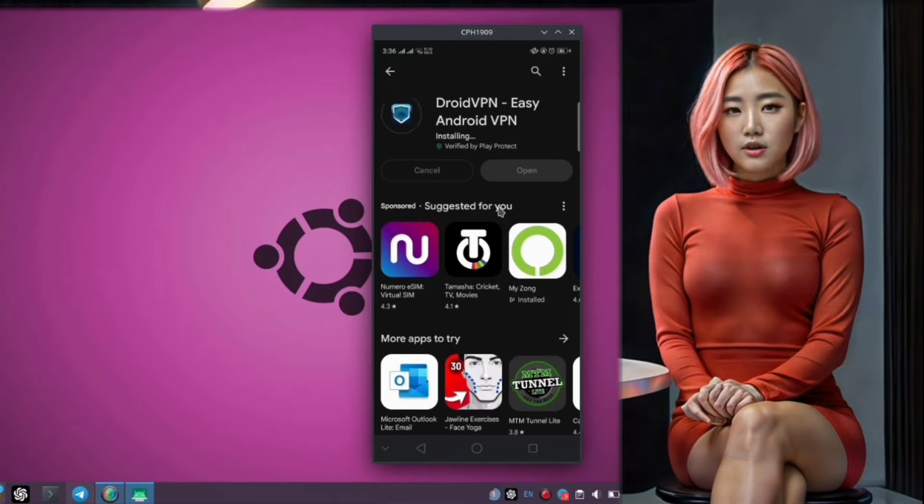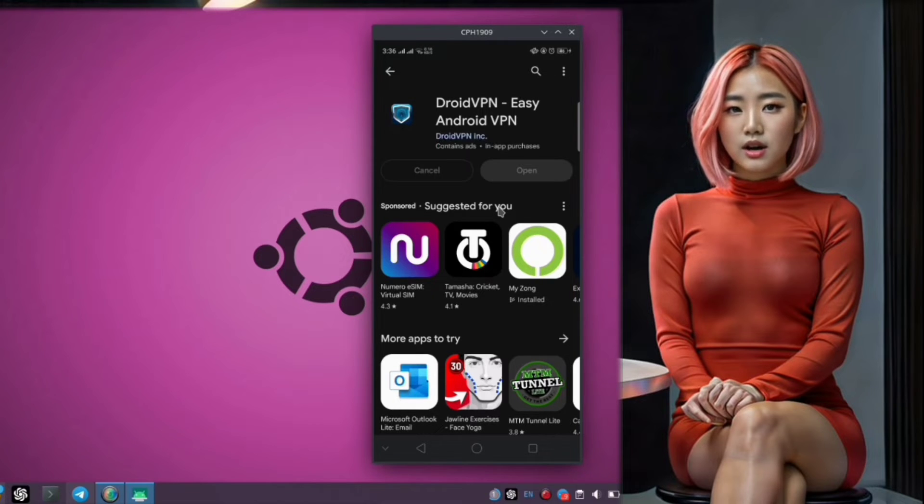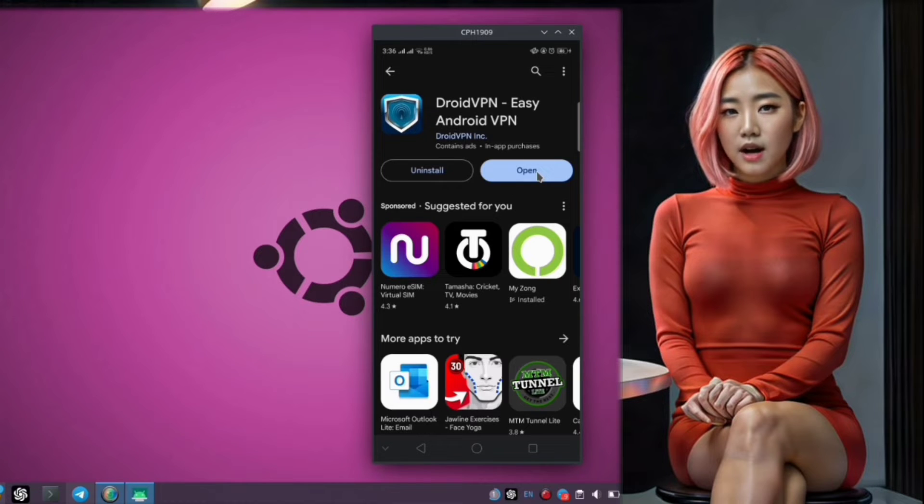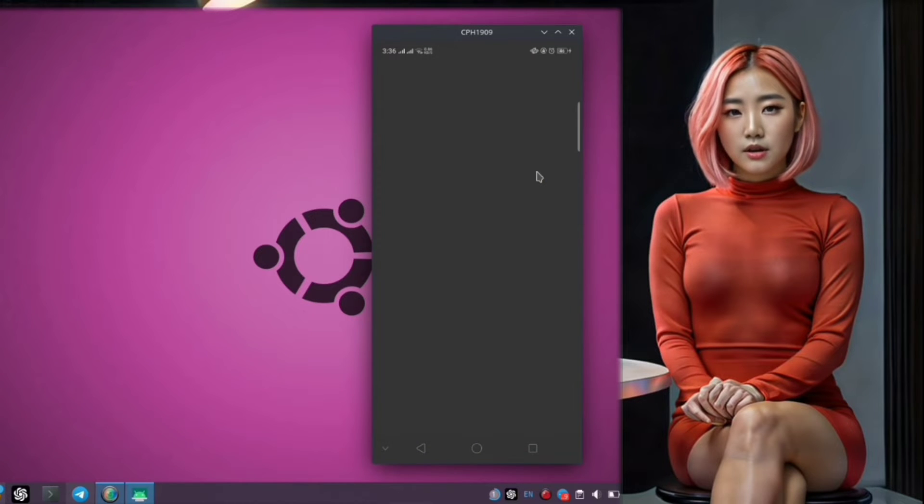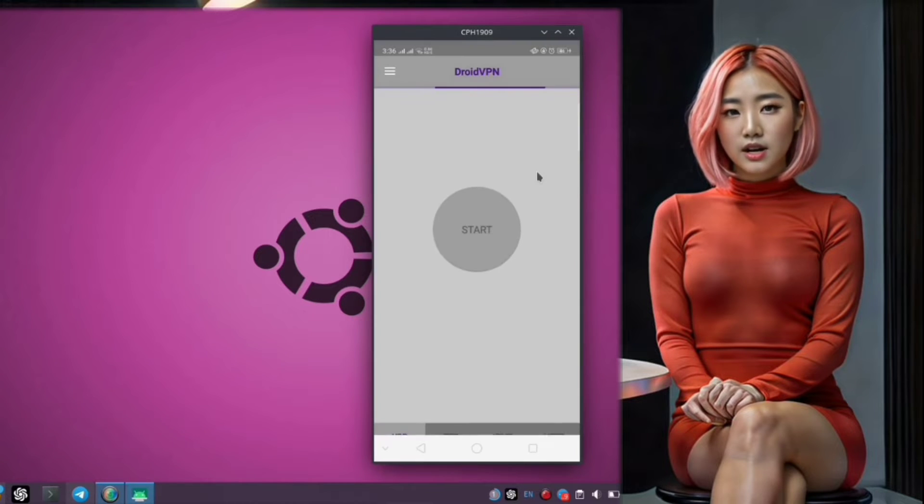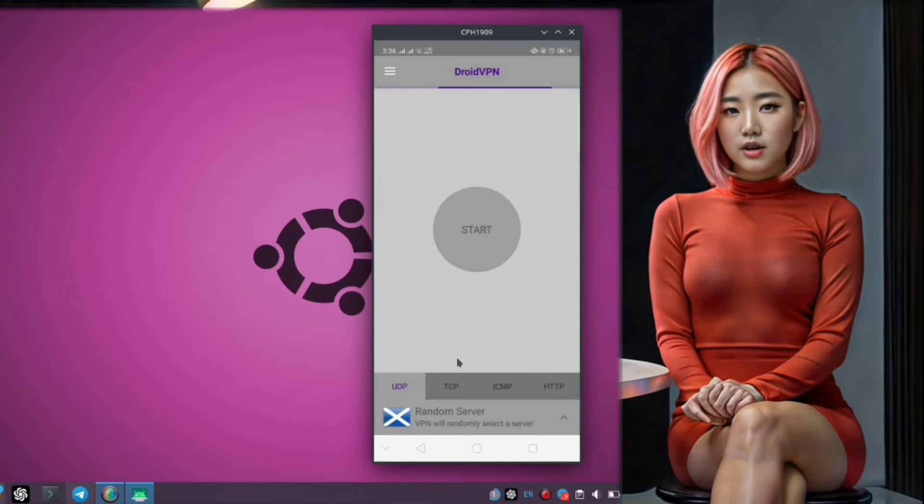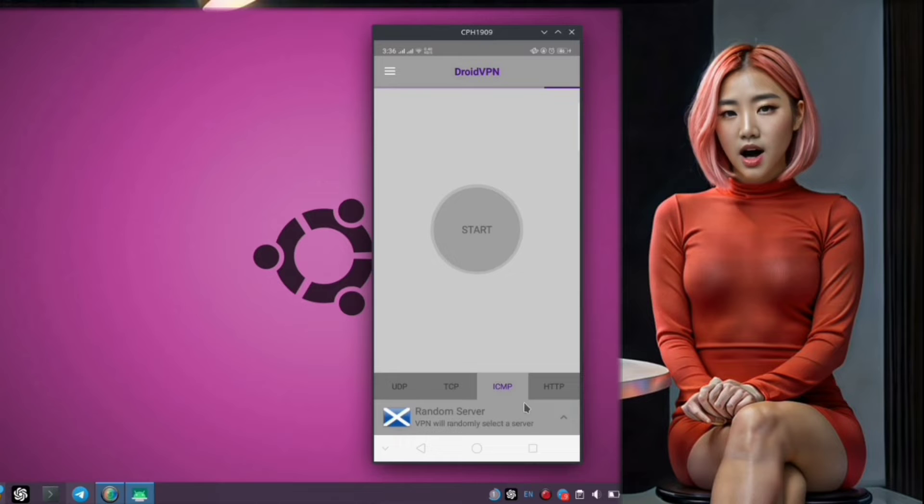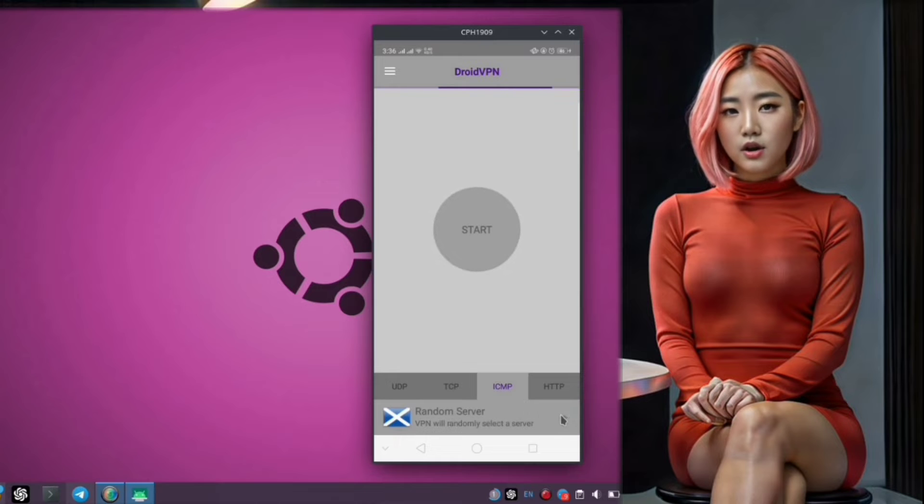Step 5. Once the installation is complete, tap on the Open button to launch the Droid VPN application. Step 6. Upon opening the app, you'll be greeted with the Home screen. Take a moment to familiarize yourself with the layout and options available.